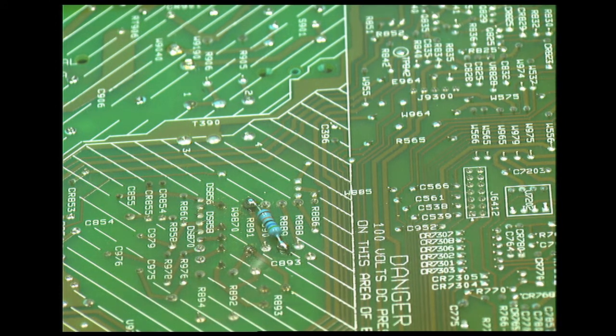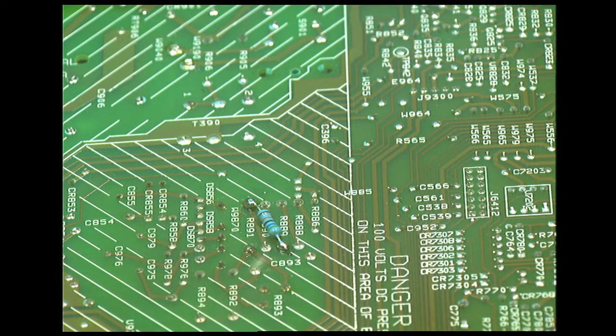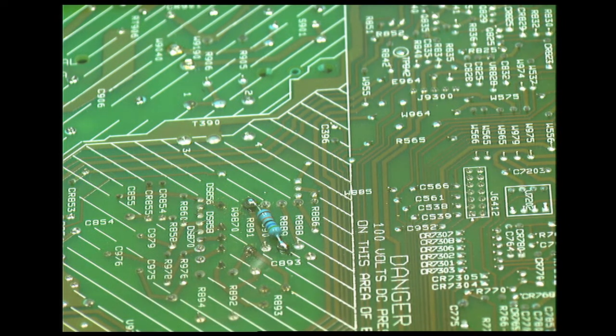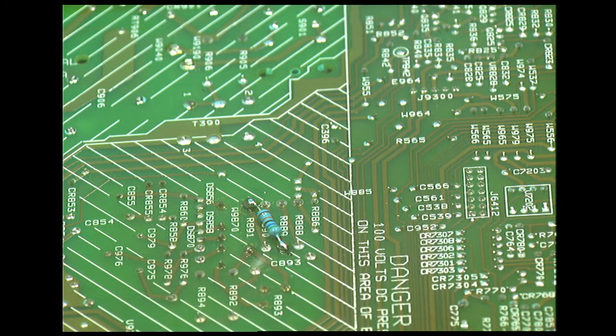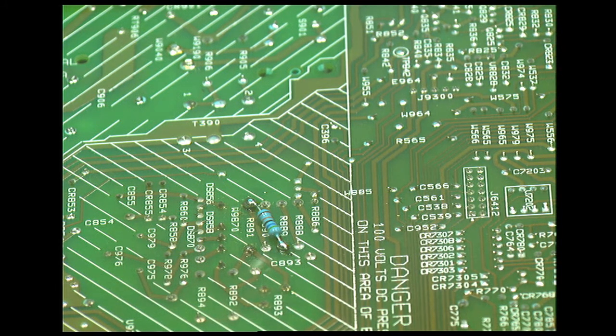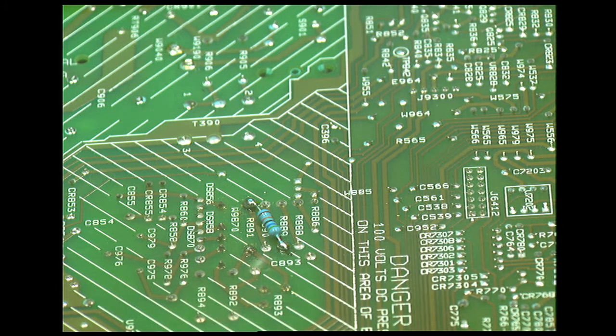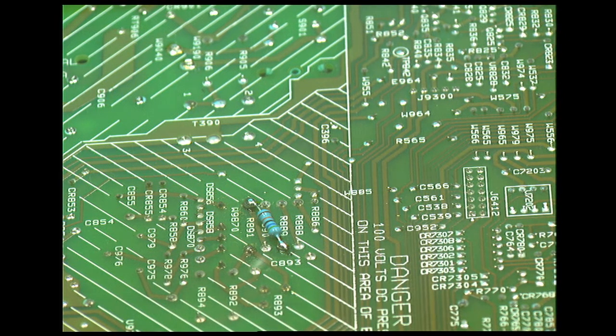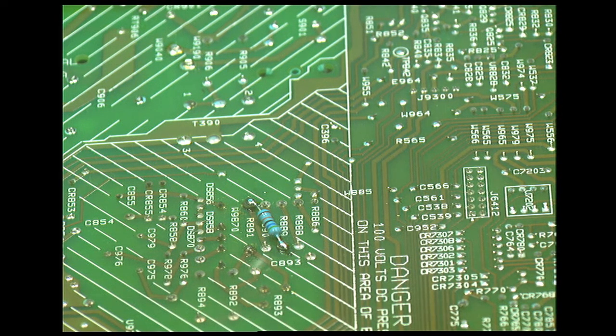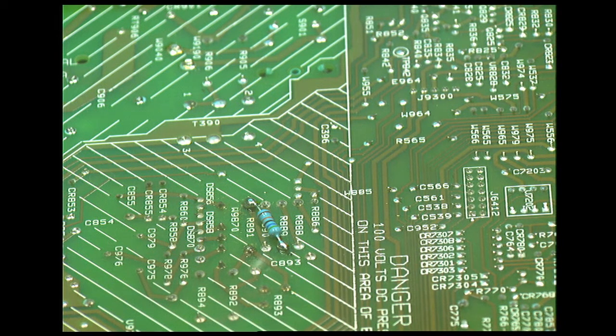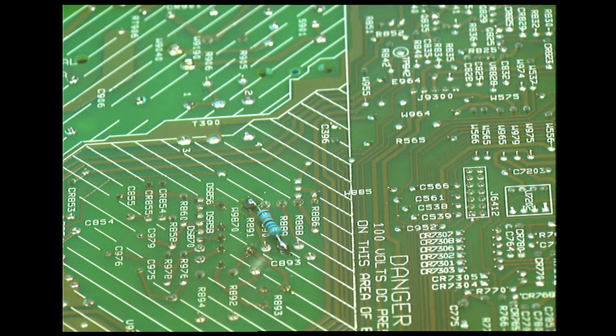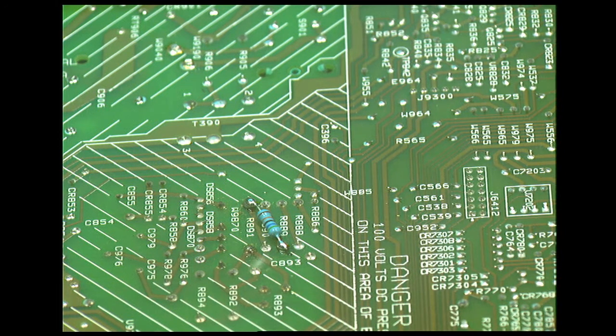When I do place an order with Mouser or DigiKey, I will order the right resistor and get it put in, but temporarily this works and it seems to work pretty well. So what I'm going to do is put all of it back together. There's a whole bunch of screws, and then I will put it back in its spot, turn it on...